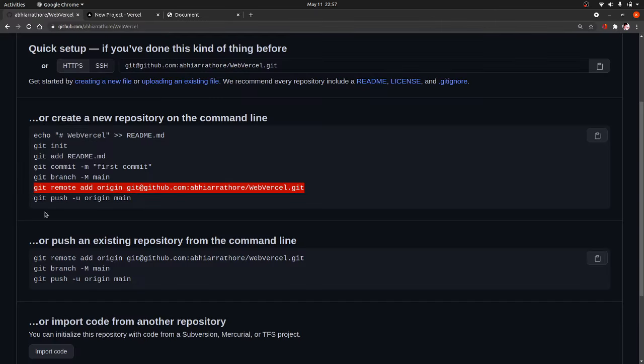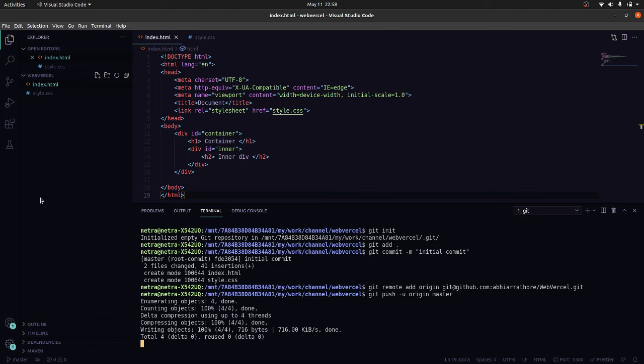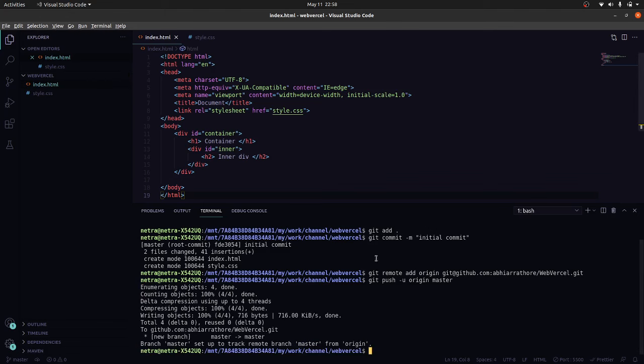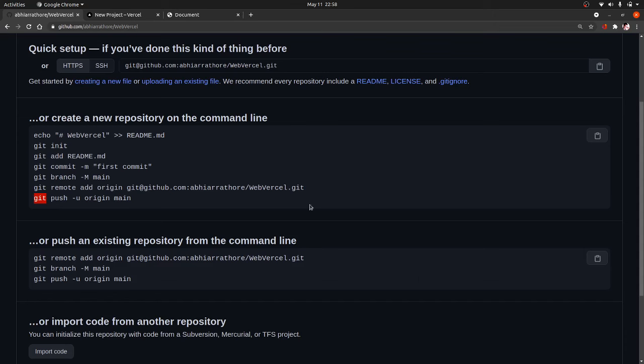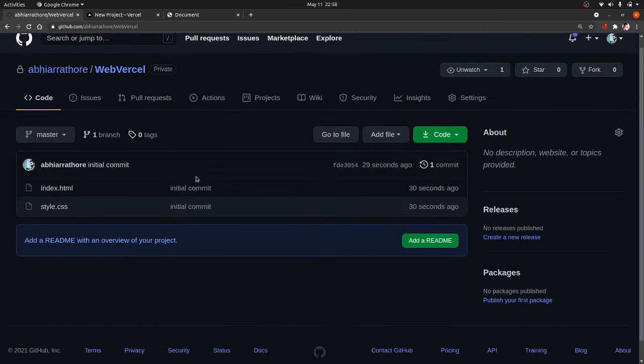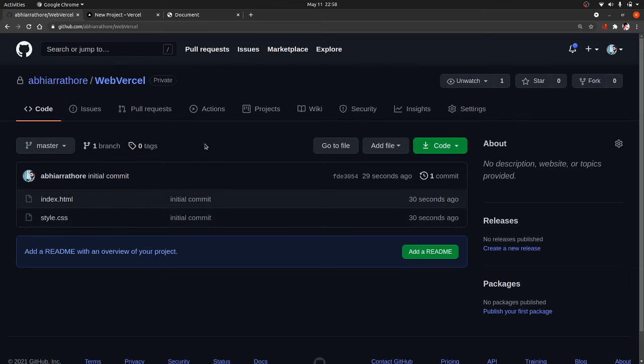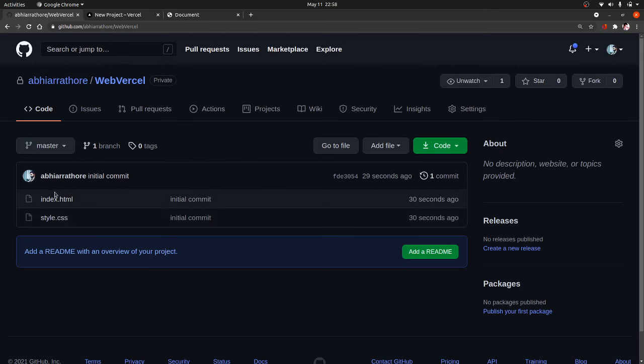Now we need to add the remote. We have added the remote, now we will push in the changes. Let us wait for a second or two. Now it will be pushed here as you can see. Also note that my this repo is private, so we will come back to this in a moment.